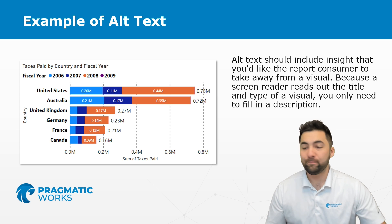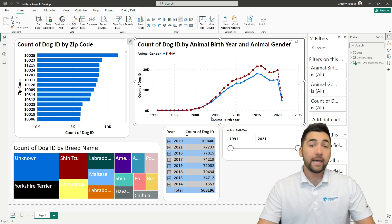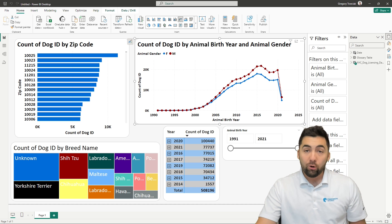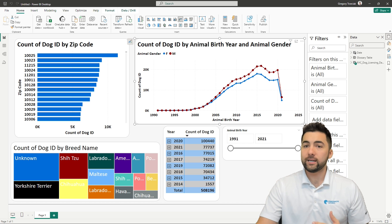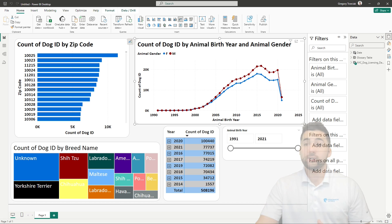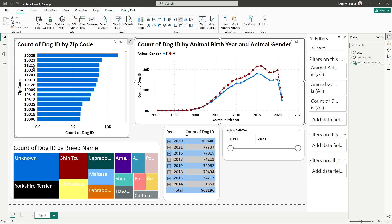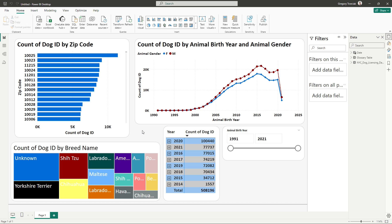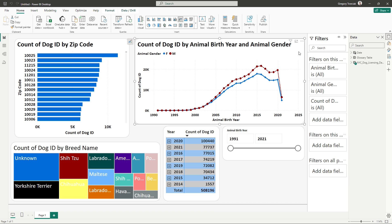I'm going to move out of the slides here and into an actual Power BI report. In this report, you can see I've just got a base report — it's my universal design report. If you haven't checked out that class, we have tips and tricks like this and many, many more you definitely need to check out. I want to take a look at the alt text for this line chart right here.